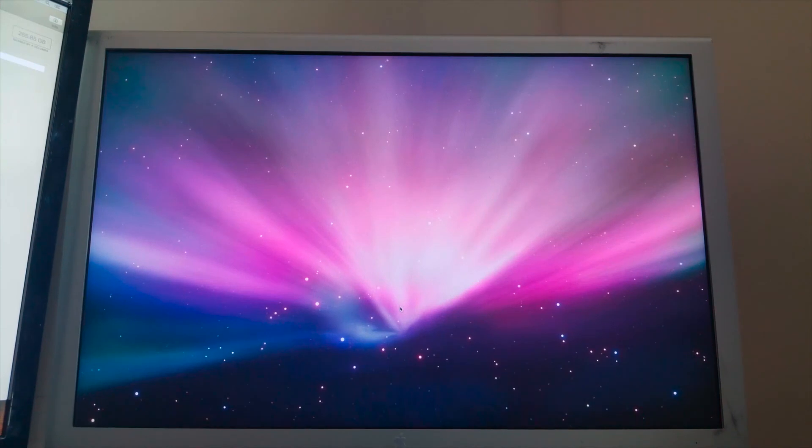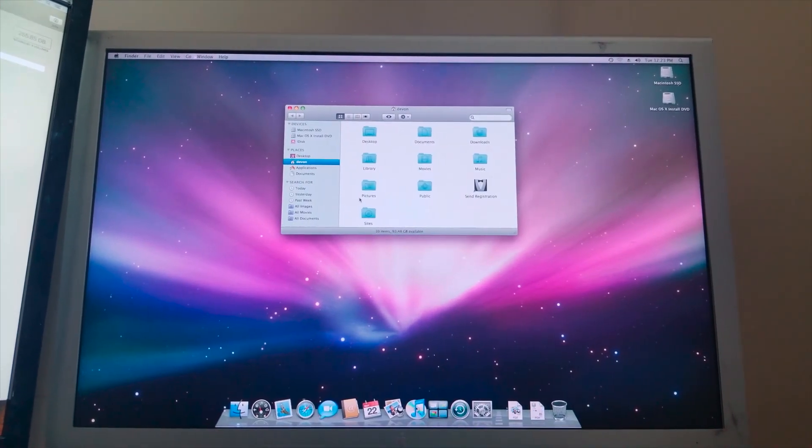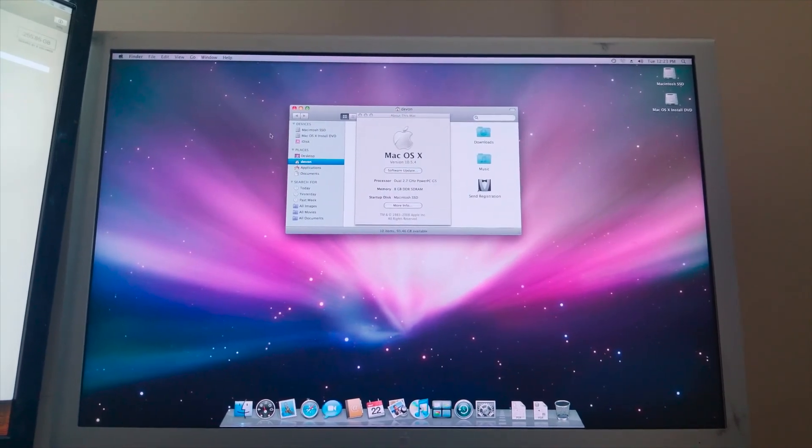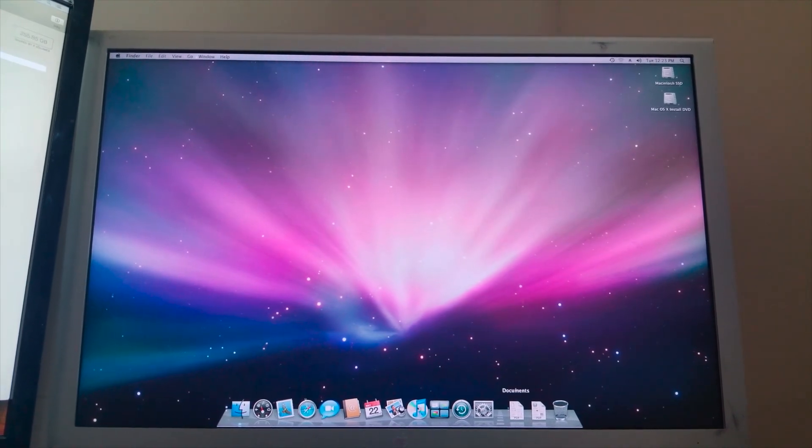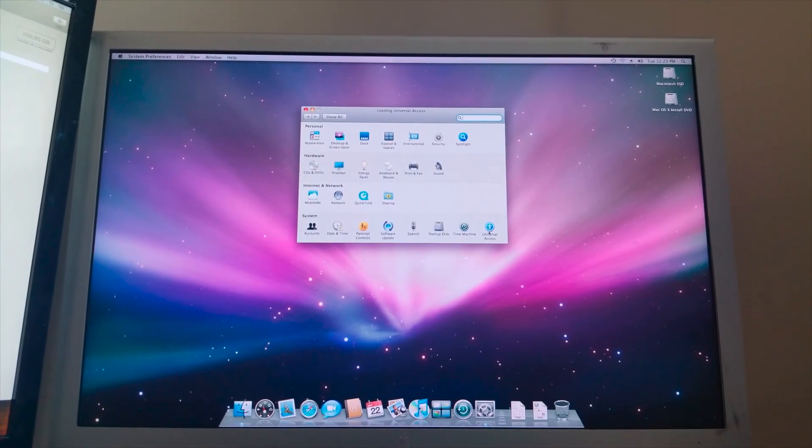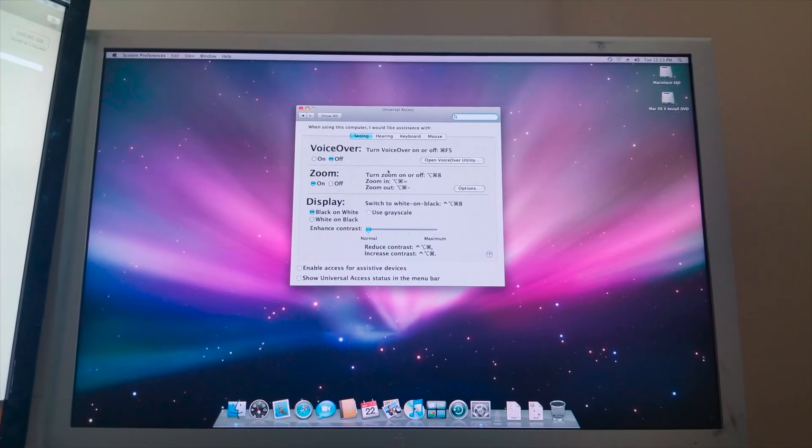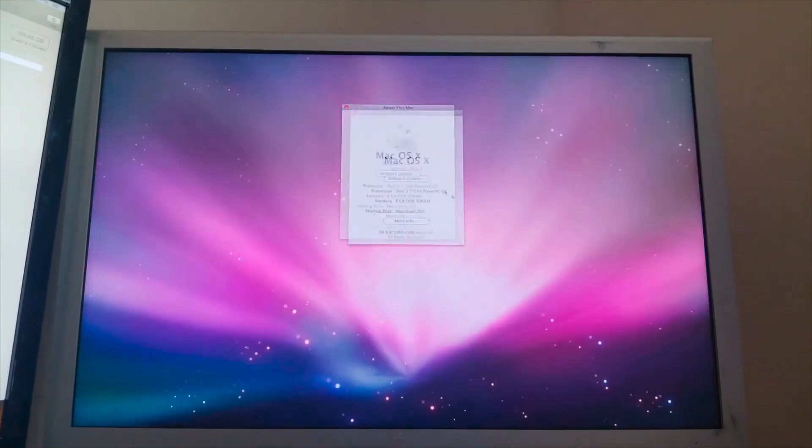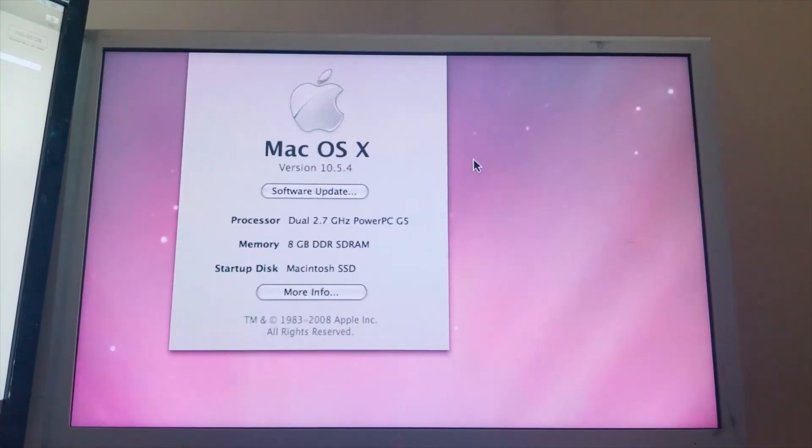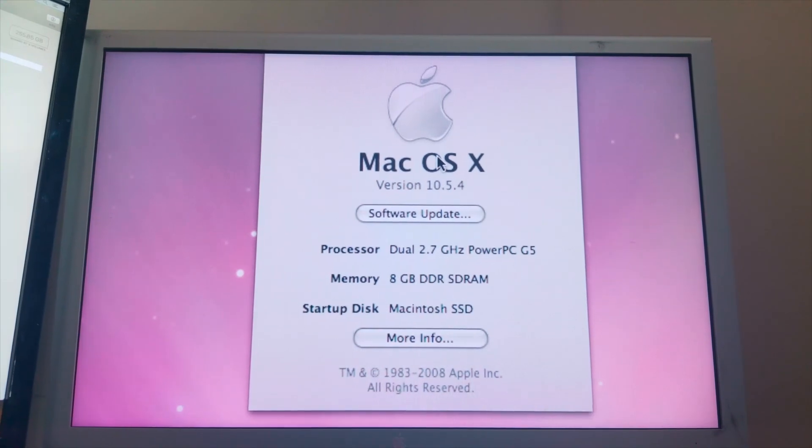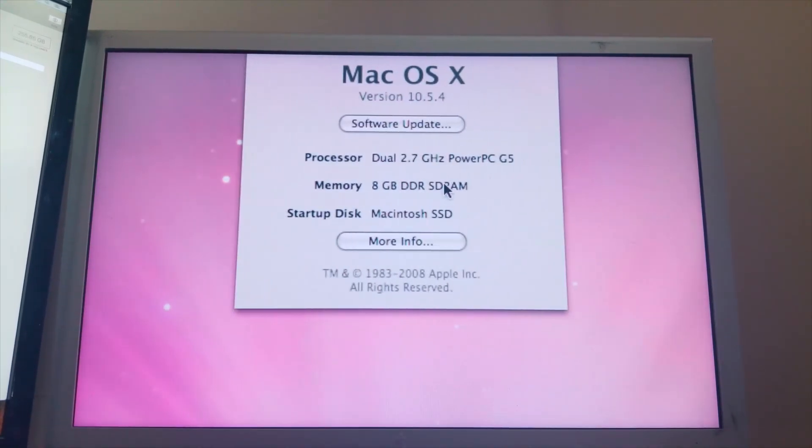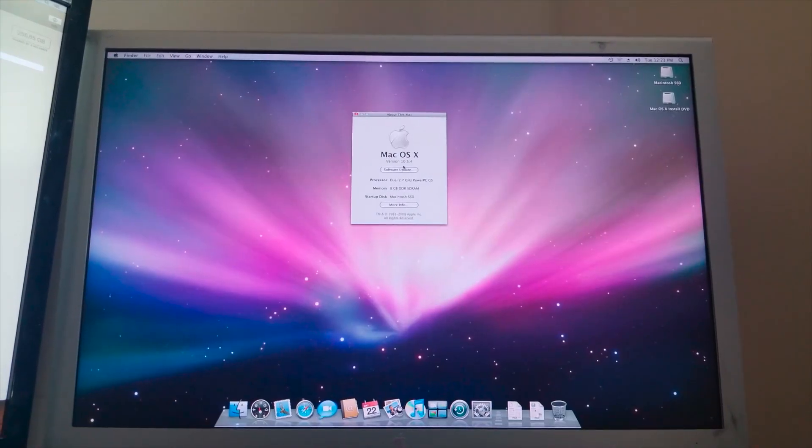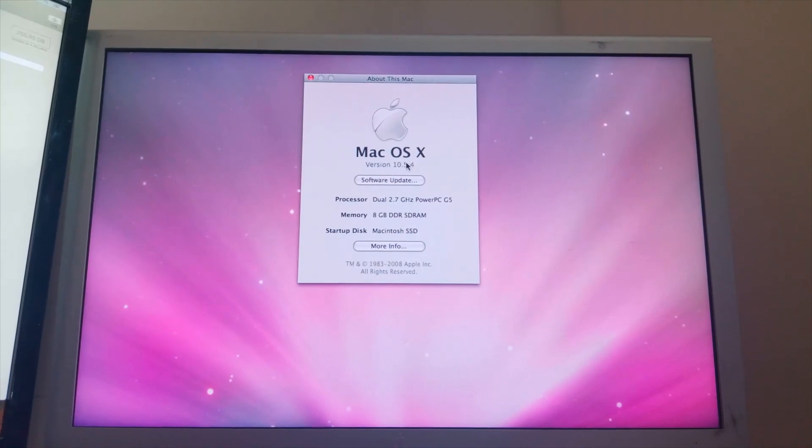All right. And there is our beautiful macOS 10.5 desktop. I'm going to go ahead and play around here and see what we can find. Let me see here. Awesome. So I'm going to go to about this Mac. We can see. Oh, it's so sensitive. There are our specs. Dual 2.7 gigahertz PowerPC G5. That's right. 8 gigs of DDR RAM. macOS 10.5.4. Definitely have to update that.